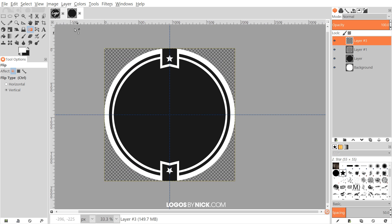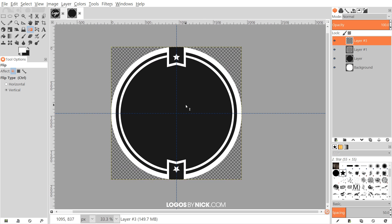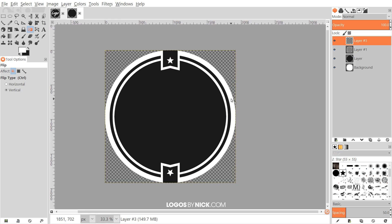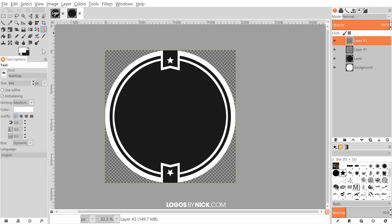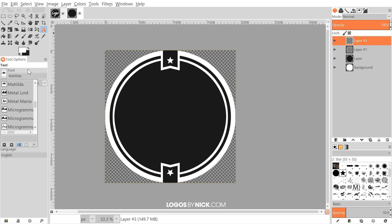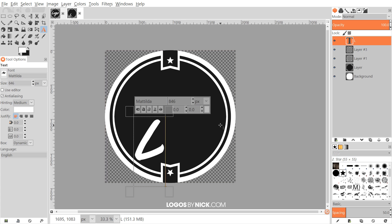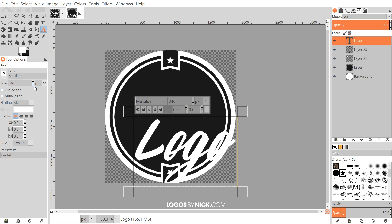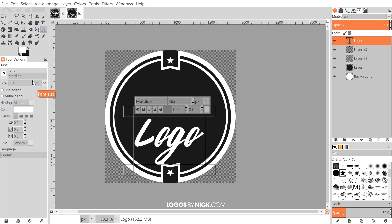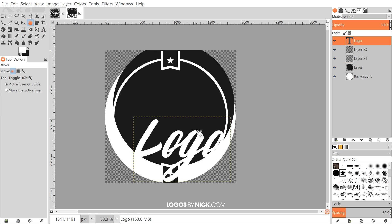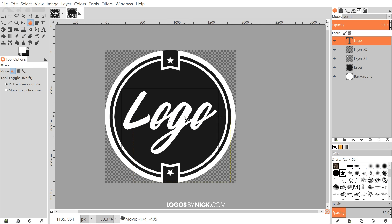That pretty much does it for the logo portion. Now we just have to add text. Get rid of the page guides by going to View > Show Guides and turning that off. Grab the text tool — the font I'm using is called Matilda, choosable from the dropdown. The size I'm using is 846; you may want to use a smaller size if your word has more letters, or bigger if it has fewer. Click on the canvas and type your text — I'm writing 'logo' for this tutorial. Grab the move tool and position the text towards the center of the page.